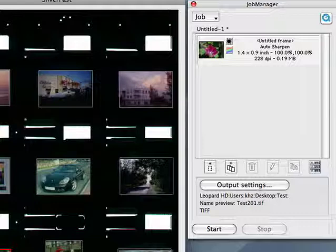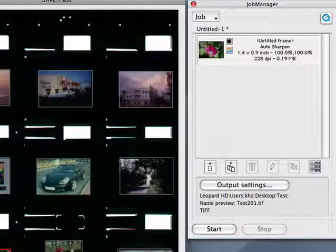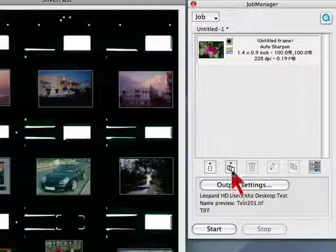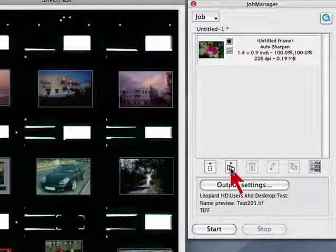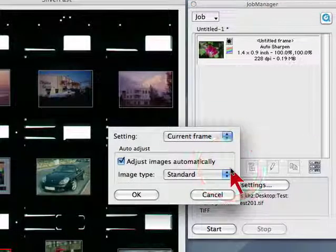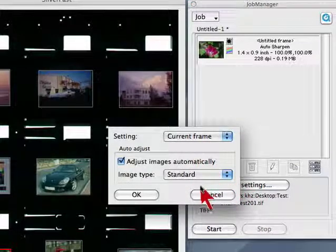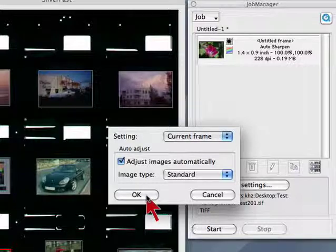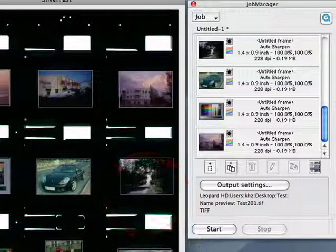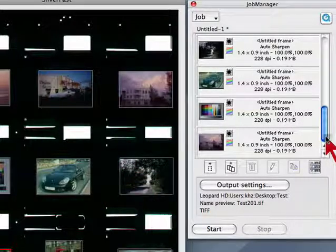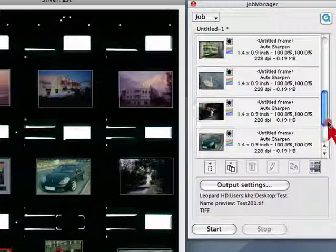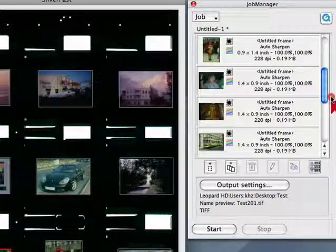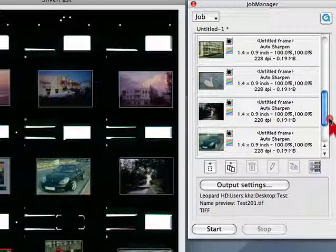Now we want to transfer all frames into the JobManager and click onto the transfer all frames button. The small adjustment dialog appears. We click OK and we see thumbnails of all frames in the JobManager queue.